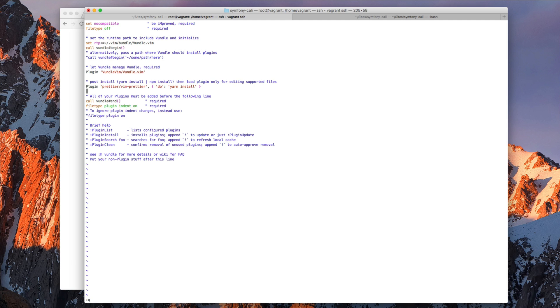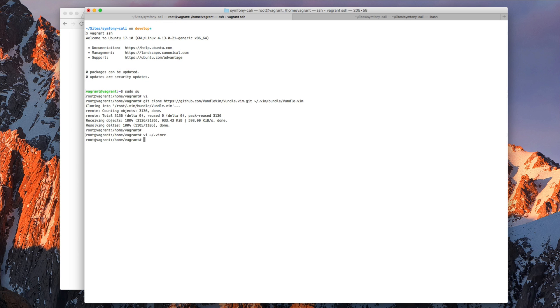But if you see this line, this command here, this is a limitation of Vundle at the moment. It doesn't really run these post install commands. So we need to do that manually.